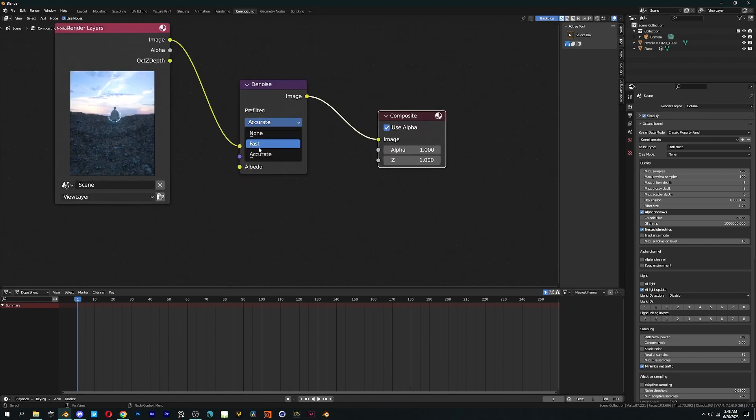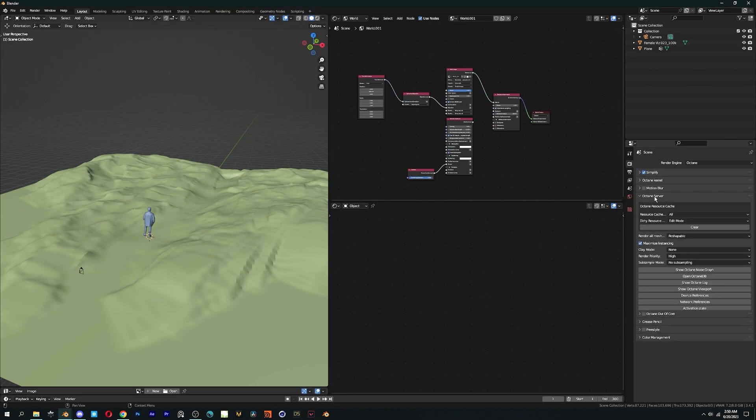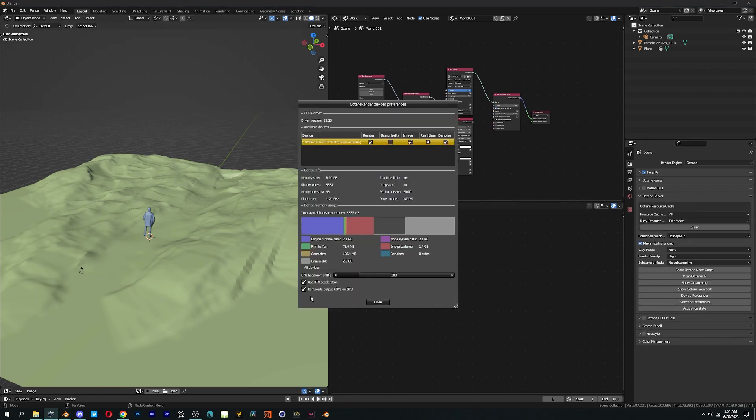For some performance enhancement, head to the Octane server and click on device preferences, then check RTX acceleration and use priority option.